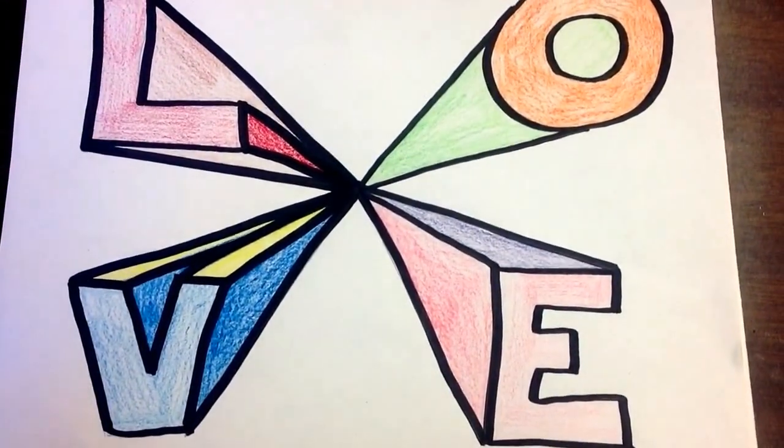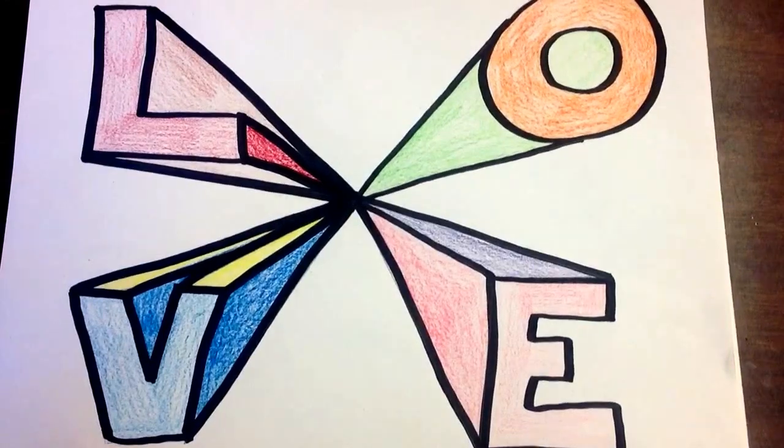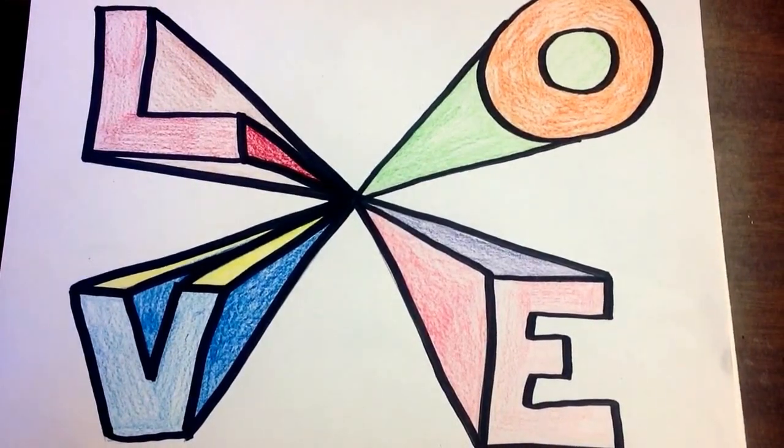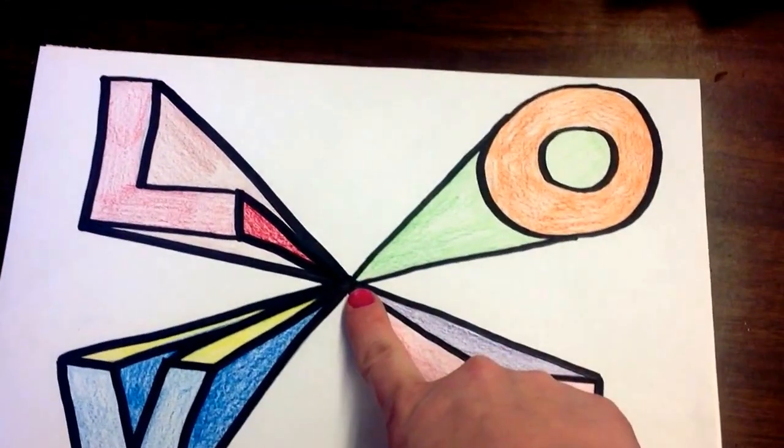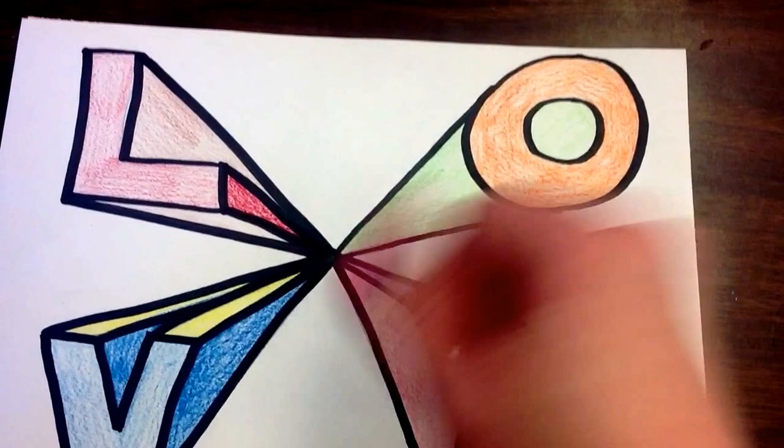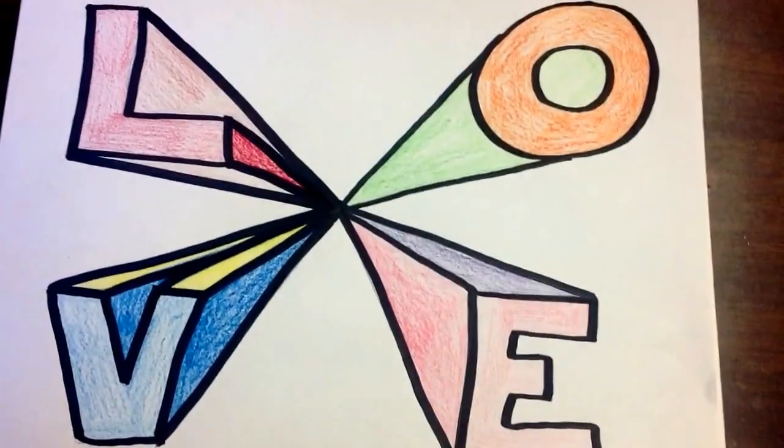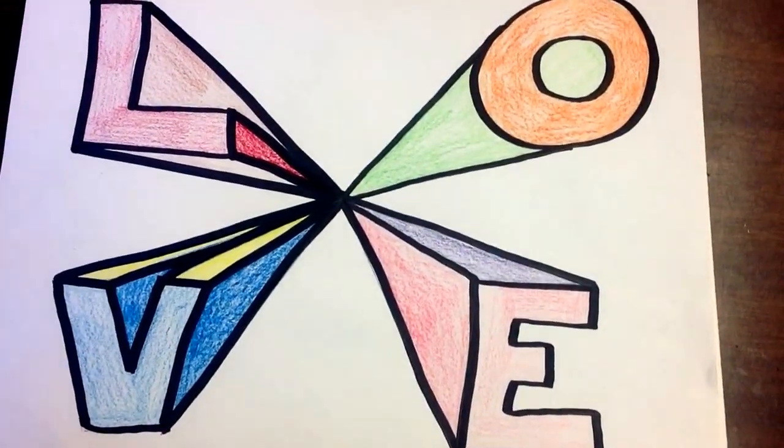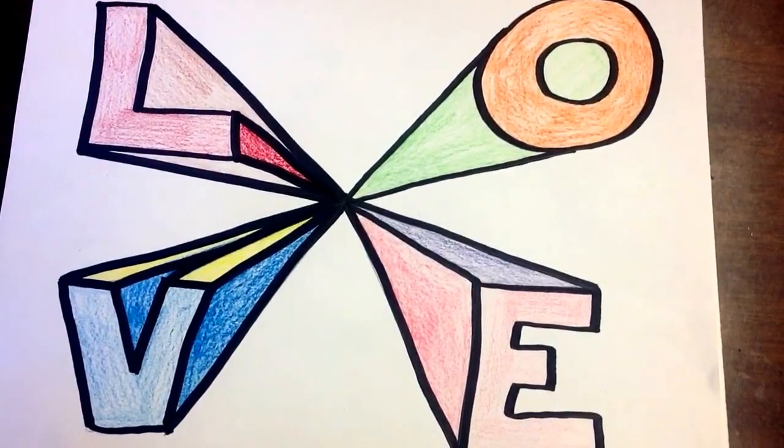We're going to do a one-point perspective lesson. You'll see the one point here in my example is in the middle, right here. But yours does not have to be in the middle. I'm going to show you how to do that in just a second.